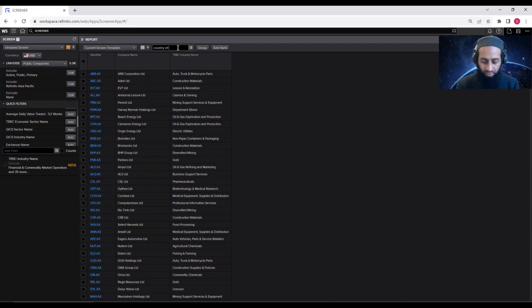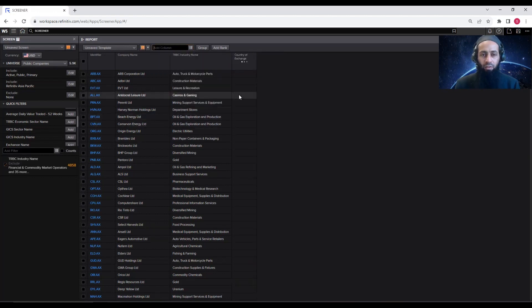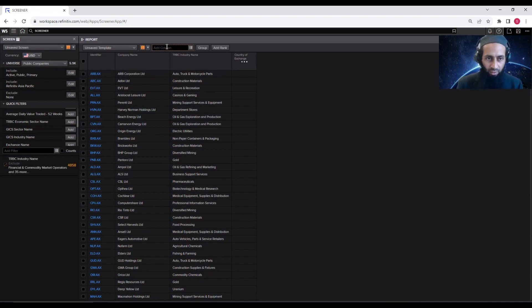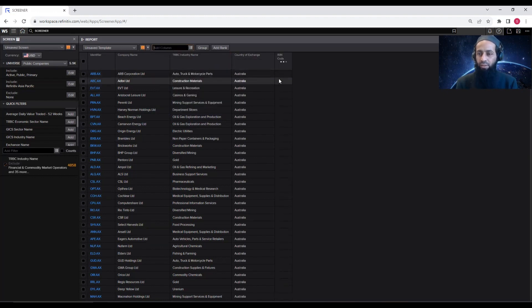Just write 'Country of Exchange' in the search bar. The option will appear — the country where the instrument trades. Click on it to bring in the country of exchange name. Then we want to add the ISIN code. ISIN codes are very important if you have to merge this dataset with another dataset that uses ISIN codes. You can use this unique identifier to merge the two datasets together. In future videos, I will be demonstrating that merging and reshaping of data.